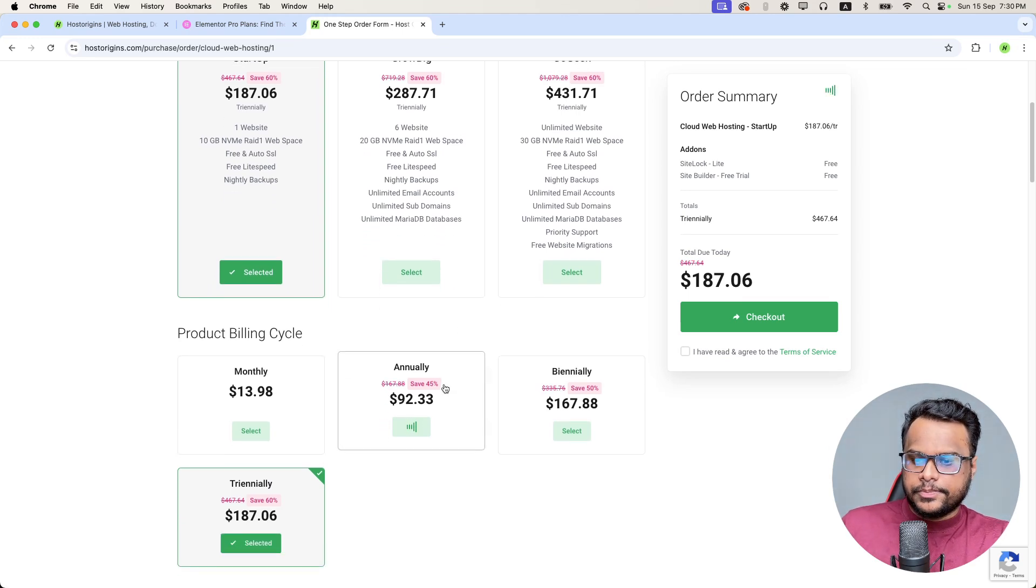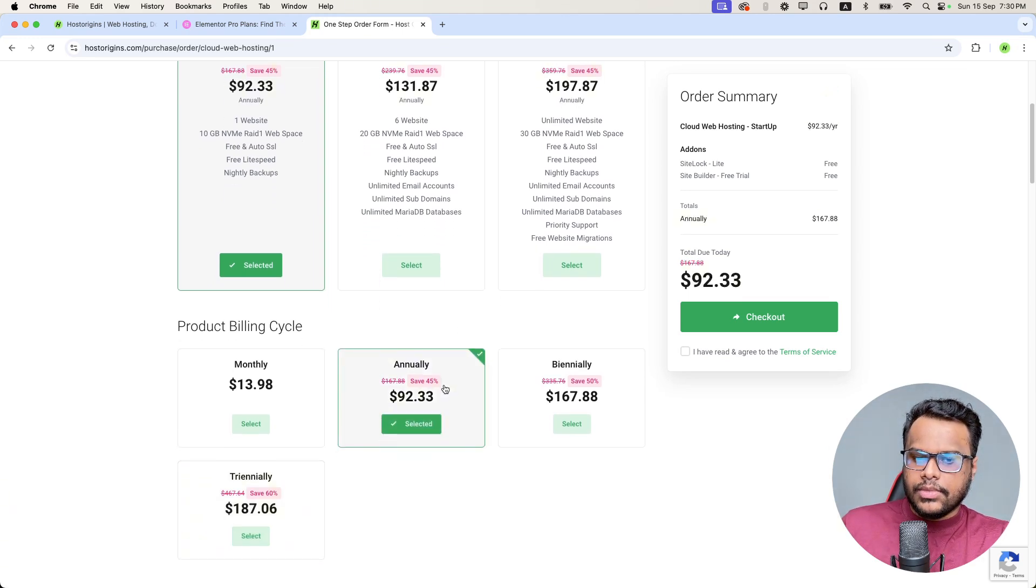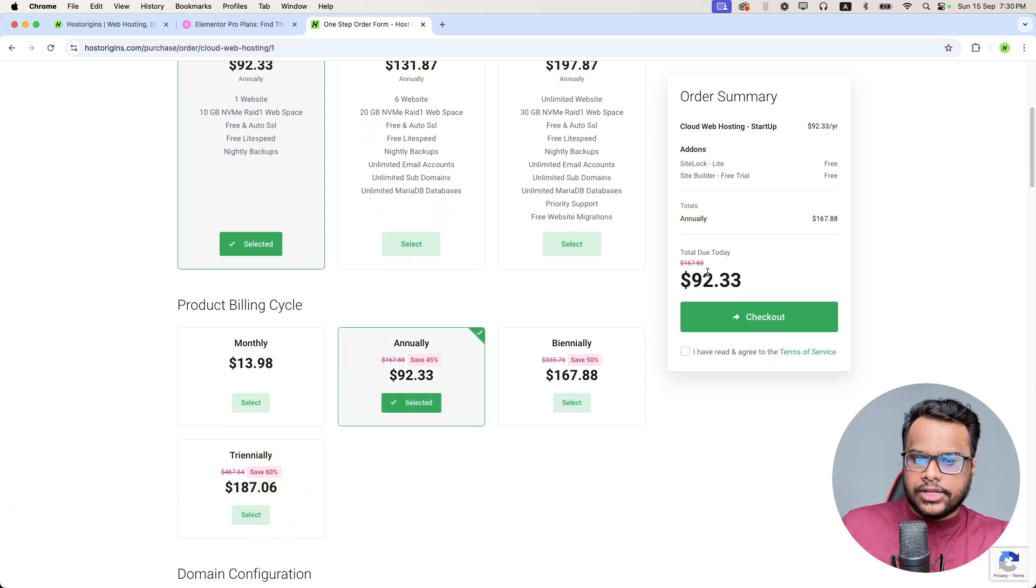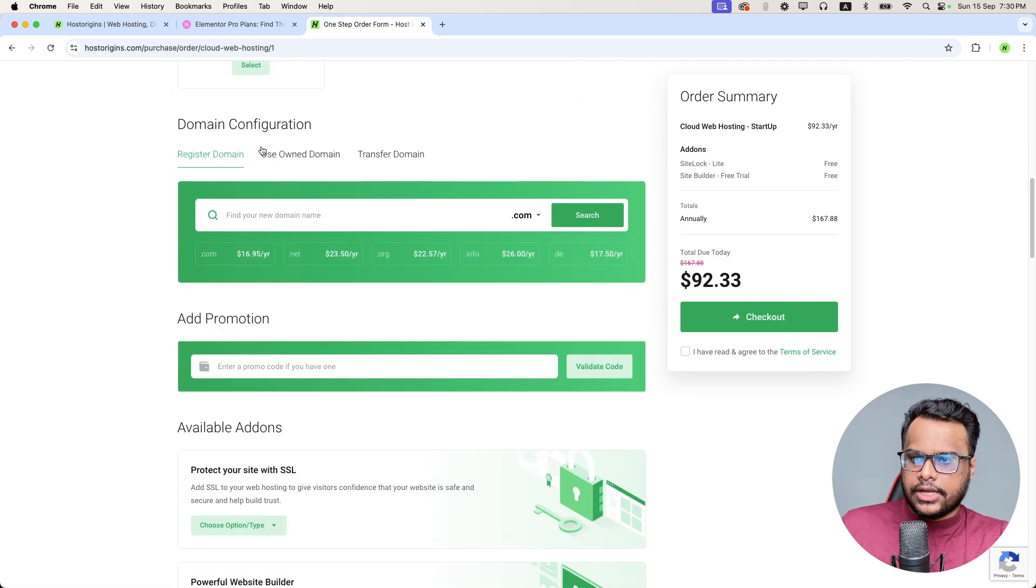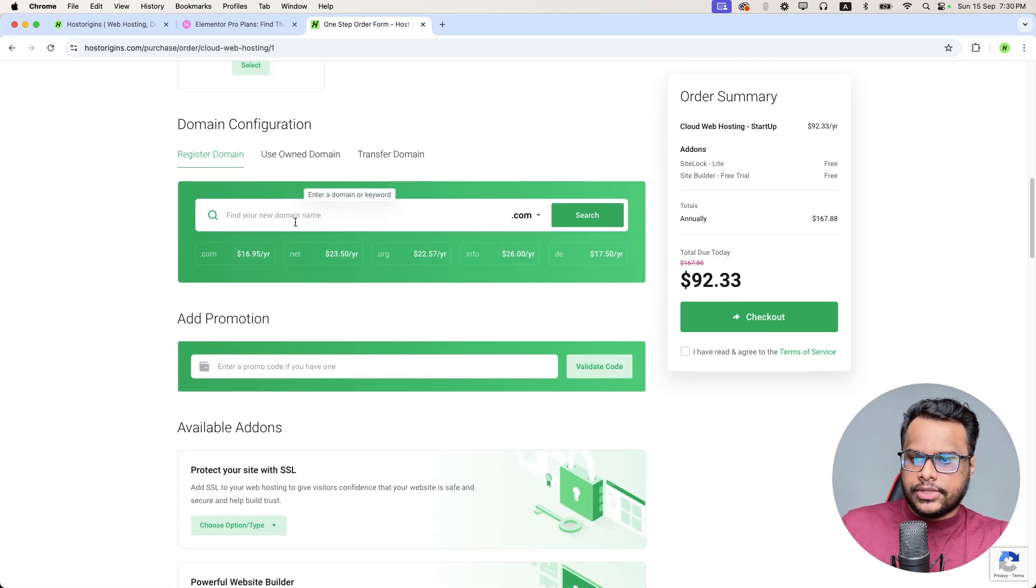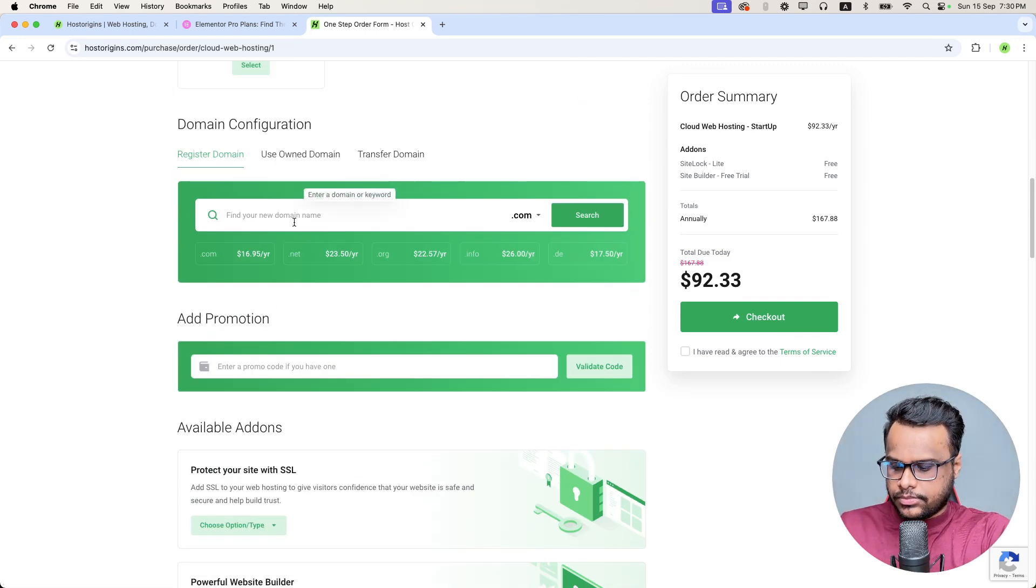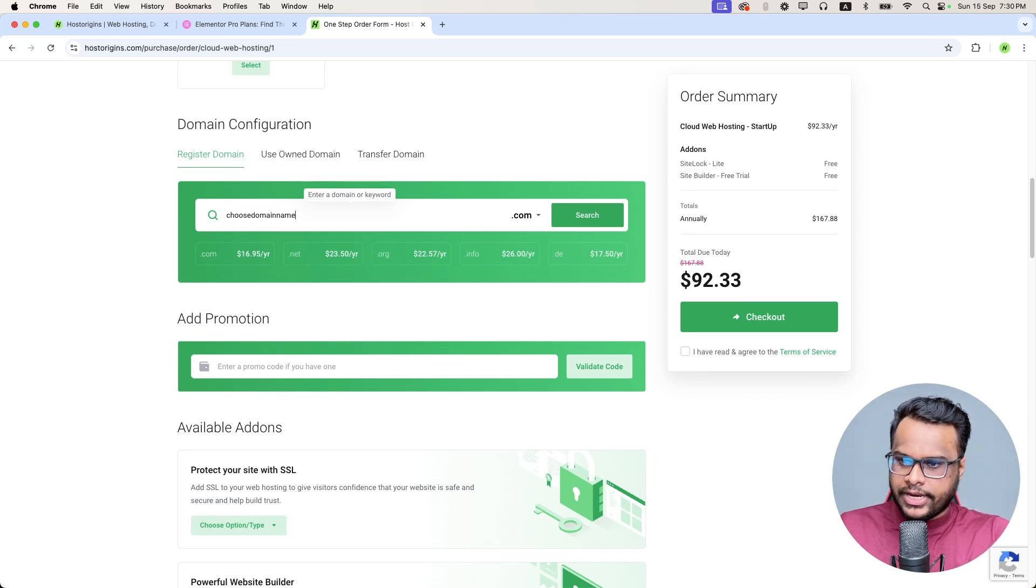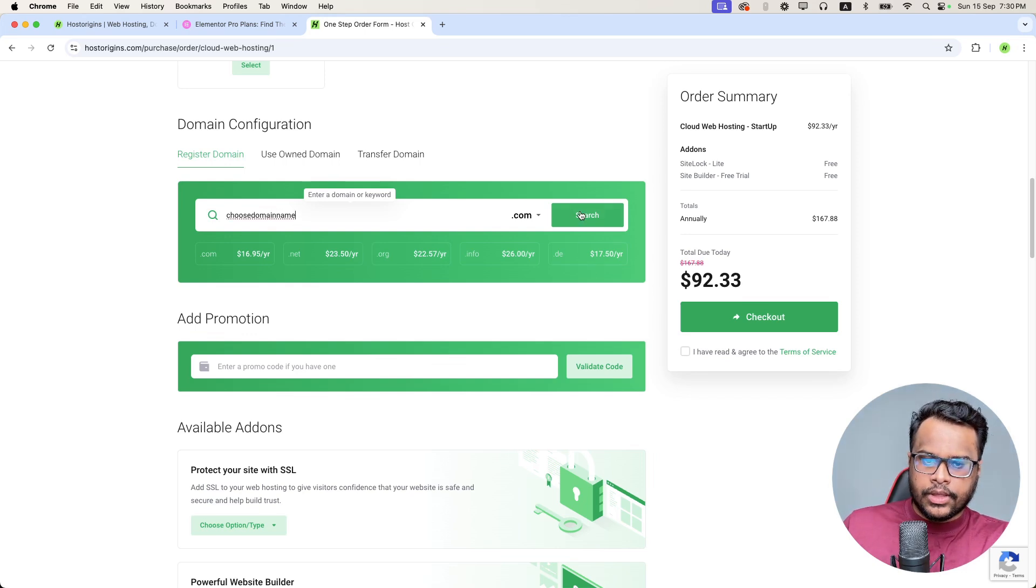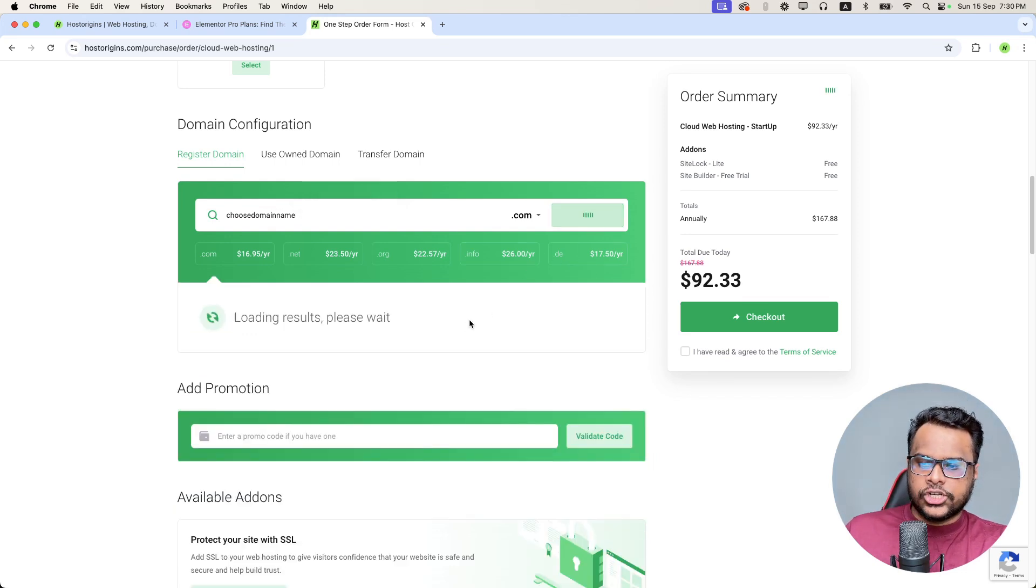Click annually and it's only $92 for one year hosting. Choose the domain name that you want from here. Choose domain name here and click search.